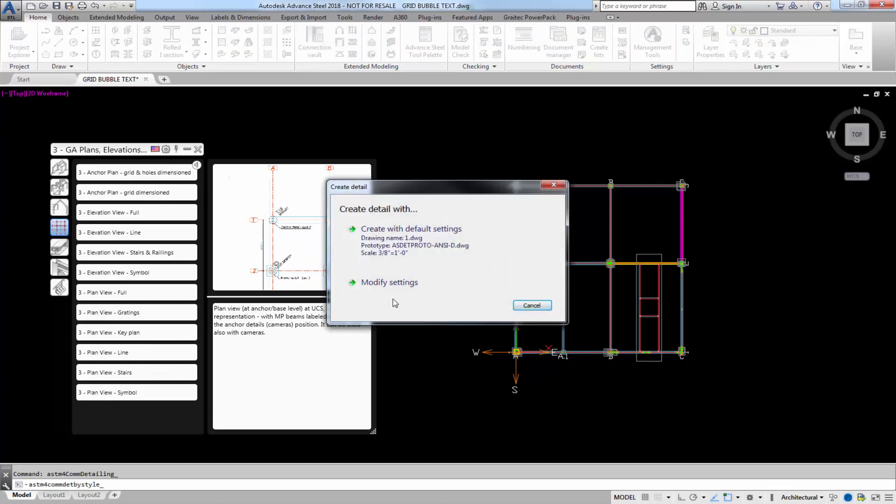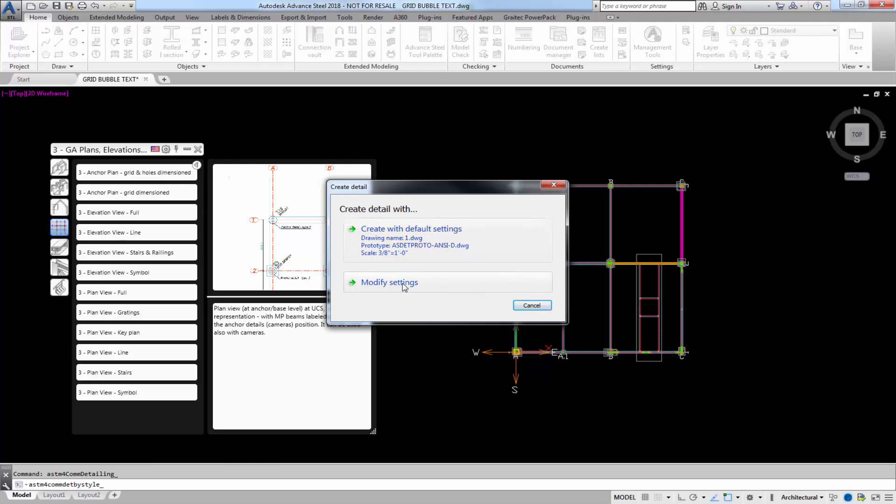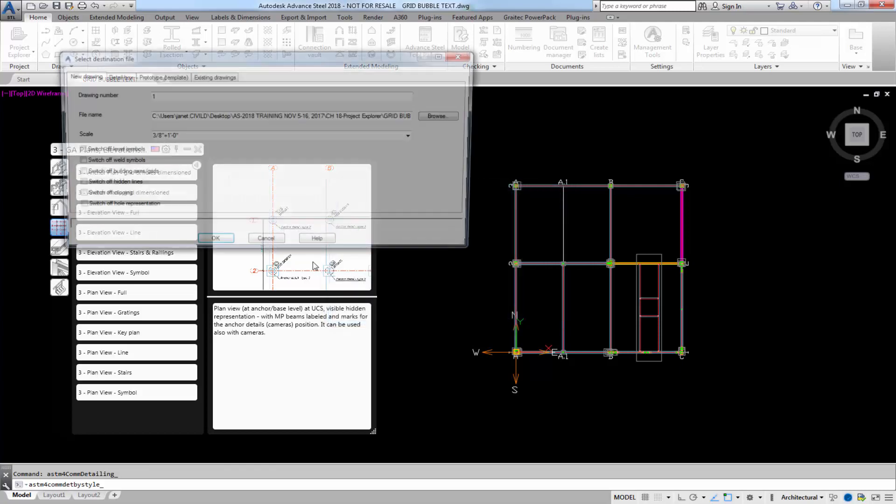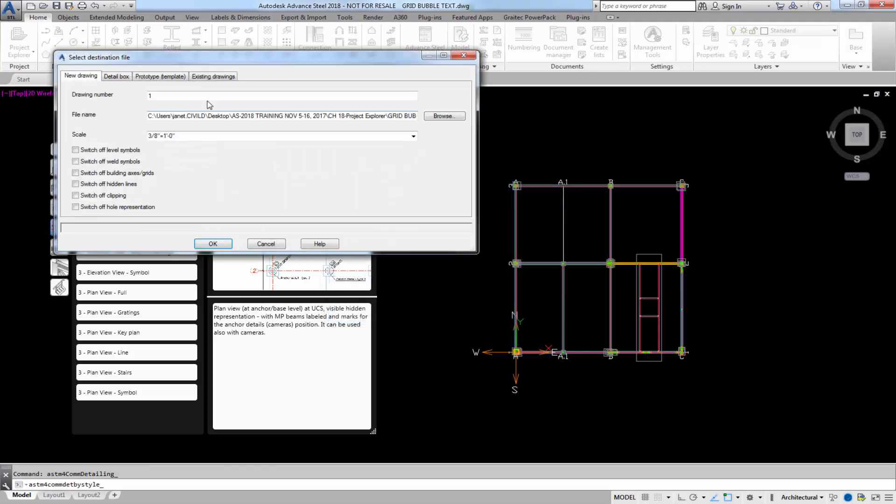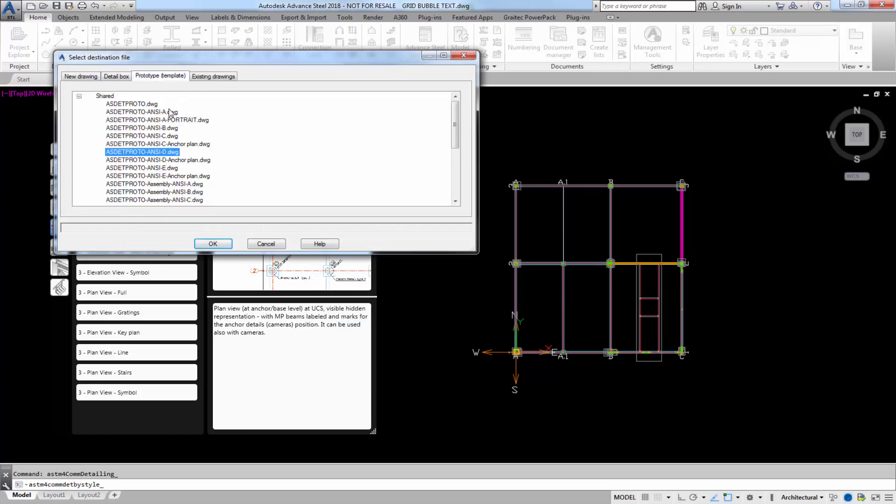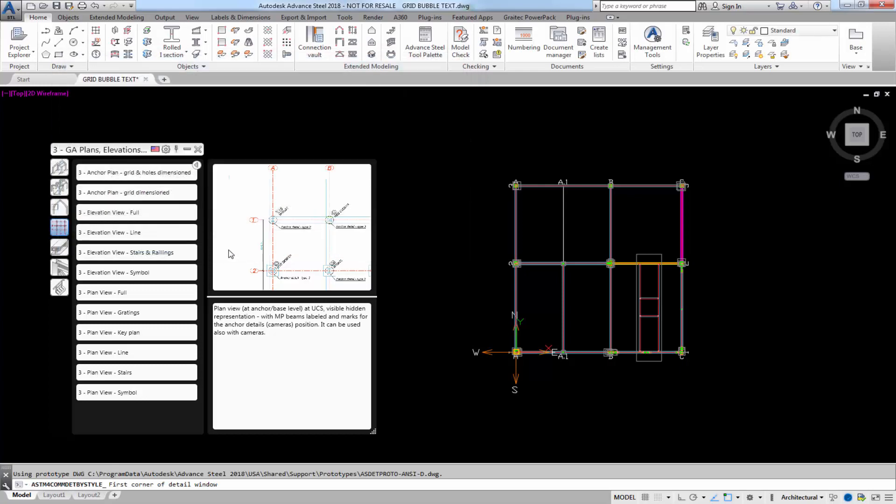I'm going to select modify settings. This gives you a default; you don't have an option. So I'll select modify settings instead and choose my template from here. There we go, it's already selected. I'm going to select OK.